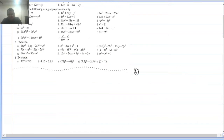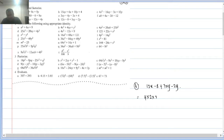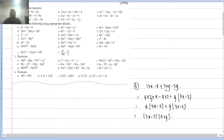Question (h): 12x − 8 + 3xy − 2y. Common in first two terms is 4: 4(3x − 2). Common in last two terms is y: y(3x − 2). Now both terms have (3x − 2) common, so factorization is (3x − 2)(4 + y).